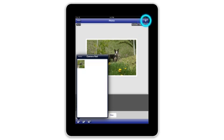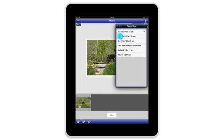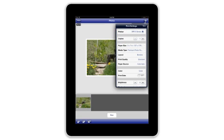Tap the settings icon in the upper right corner to adjust various print settings. Now select the print settings that you want to use. Tap any of the available options, such as paper size or media type, to change the settings. Make sure that your printer is loaded with the same size and type of paper that you've selected, or your photo may not print correctly. When you're done selecting settings, tap Done.